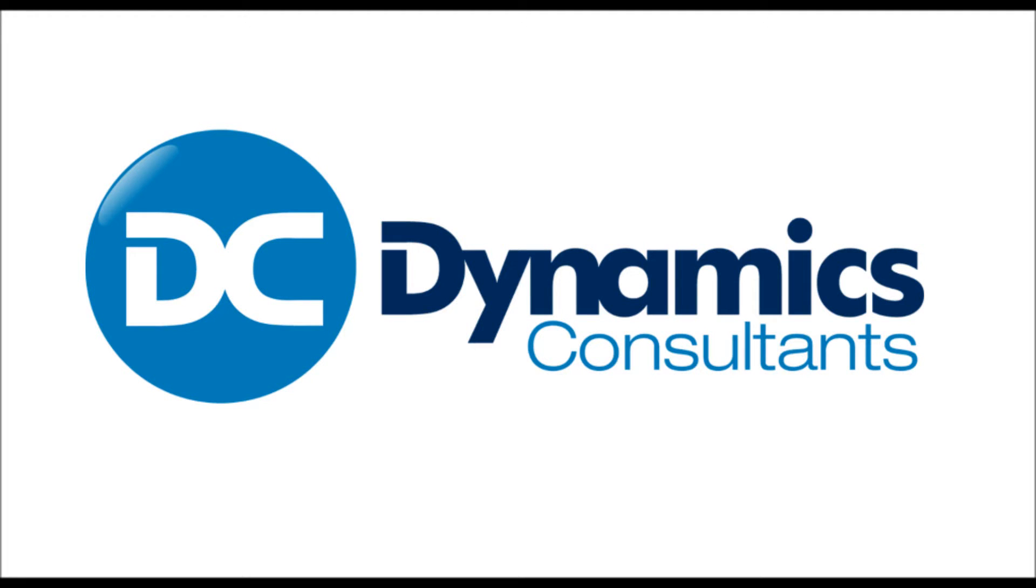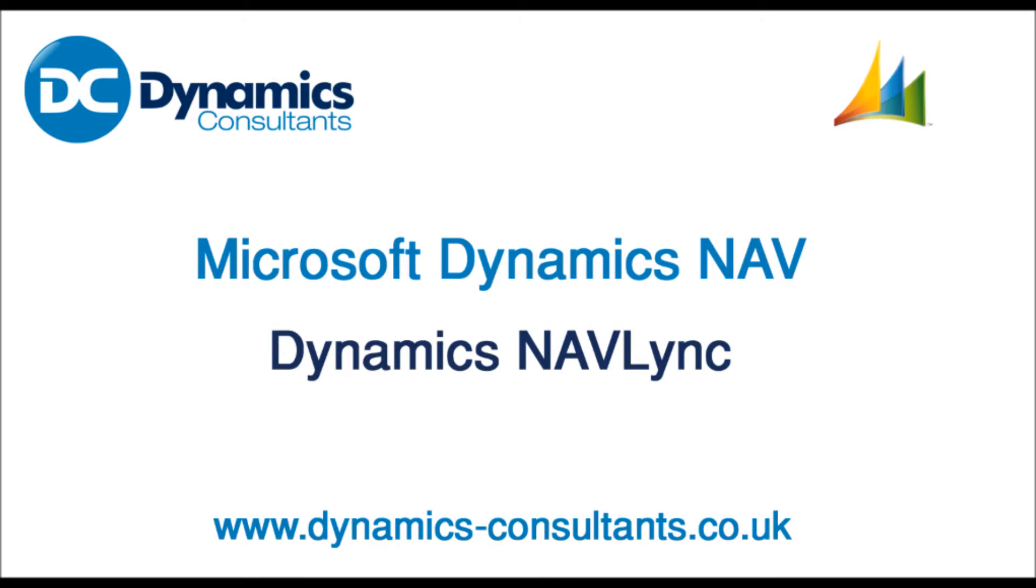Hello and welcome to another Dynamics Consultants movie clip. Today I will demonstrate how our Dynamics NAV link add-on works.